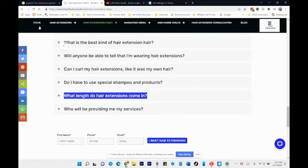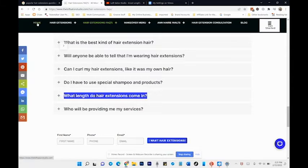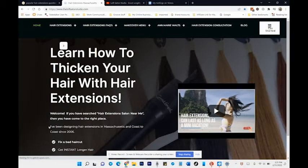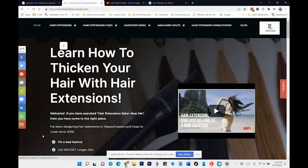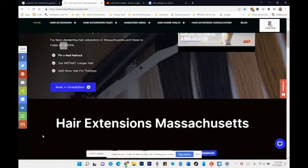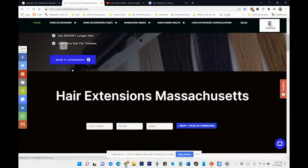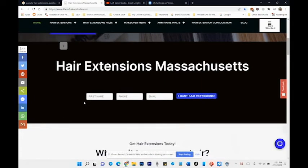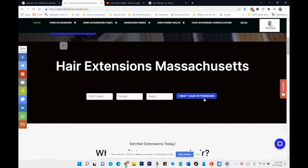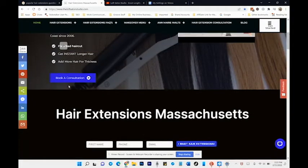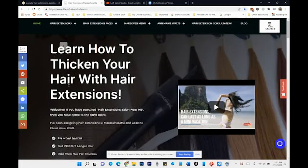For more information, feel free to reach out to me at 413-734-6204. When you visit loftsalonstudio.com, you can book yourself a consultation or fill out my contact areas on my site and hit 'I want hair extensions,' and I'll definitely follow up with you.